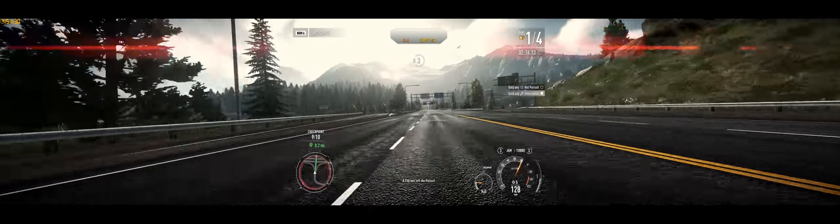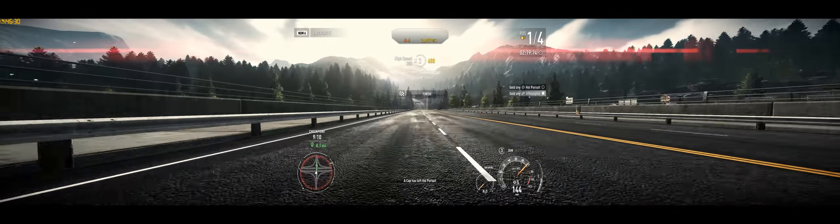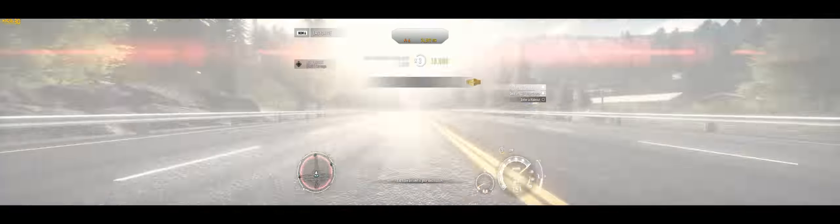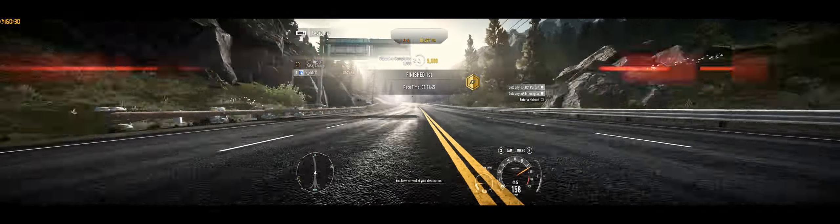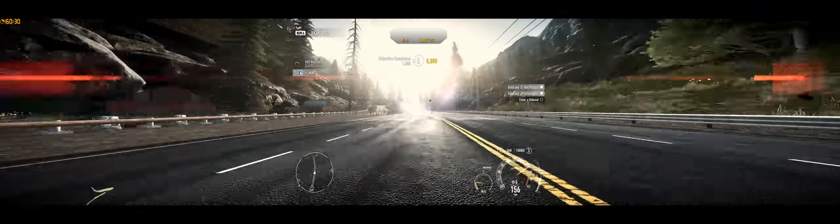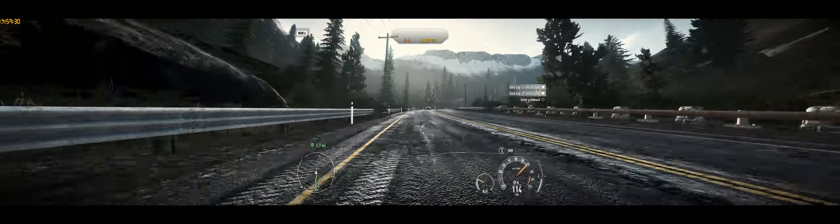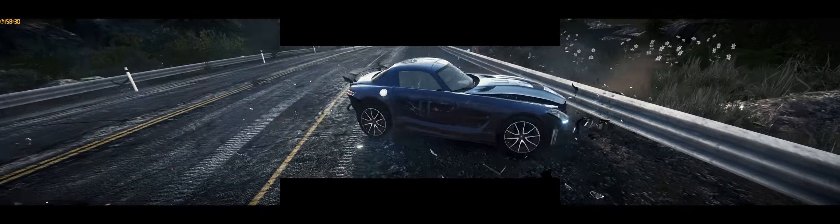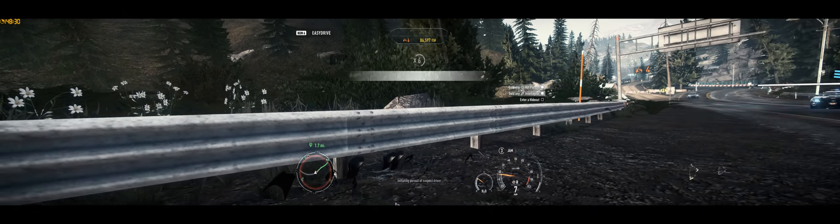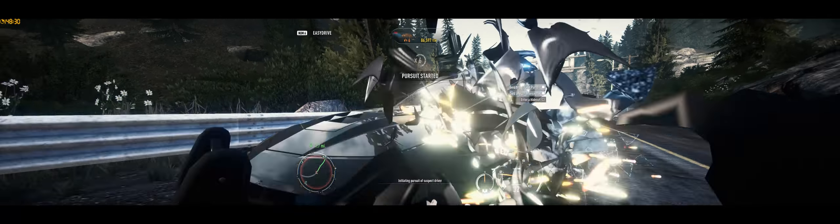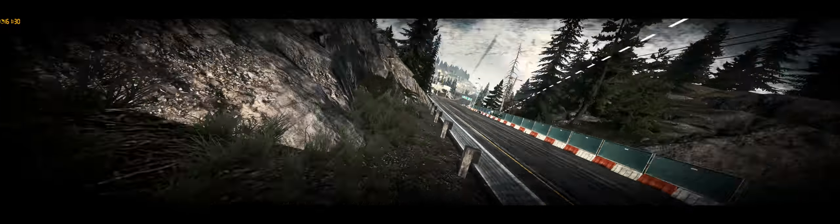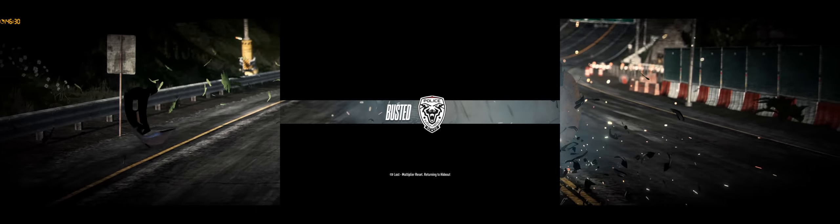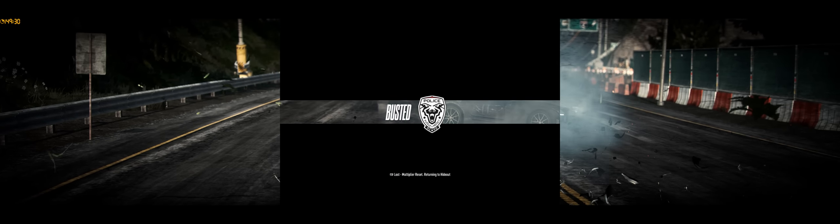Now I need to lose the cops and enter my hideout. And I've just lost all my speed points. I don't think I had that many.